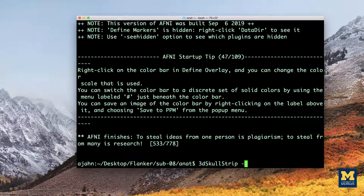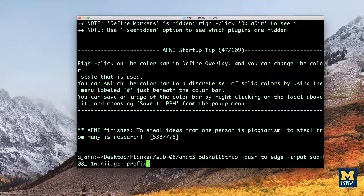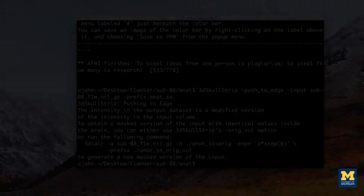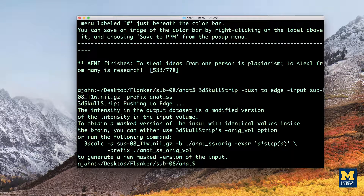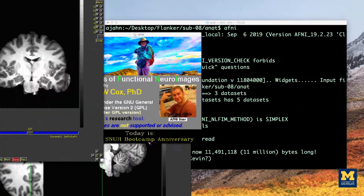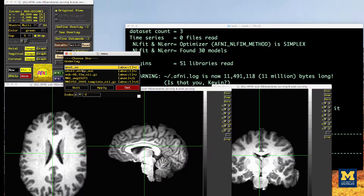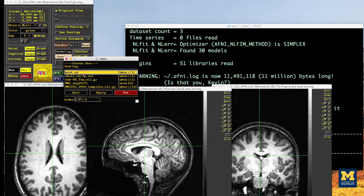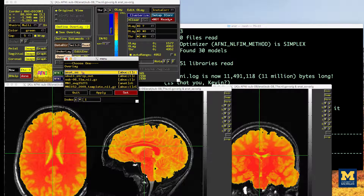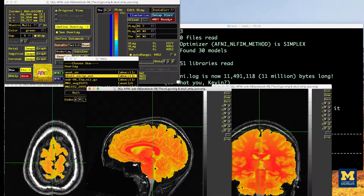It's also useful to add a prefix option to label the output as something intelligible. Try the following command: 3dSkullStrip -push2edge -input followed by the original anatomical image, and let's call the output anat_ss to specify that it is skullstripped. After a couple of minutes, a new file called anat_ss+orig will be generated. Look at the images before and after using the AFNI viewer and compare to the previously skullstripped image, specifying the original anatomical as an underlay and each of the skullstripped images as overlays. Do you see anything that looks better or worse? Which version would you choose and why?